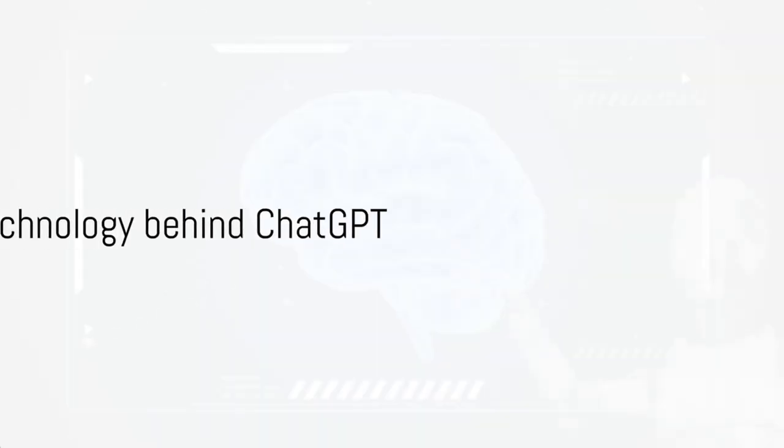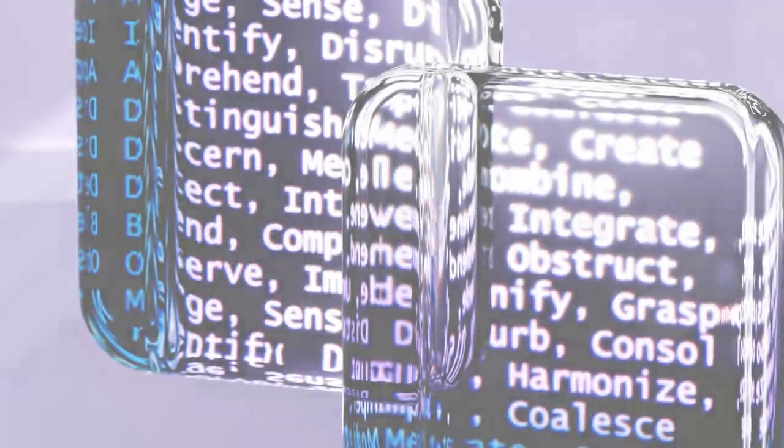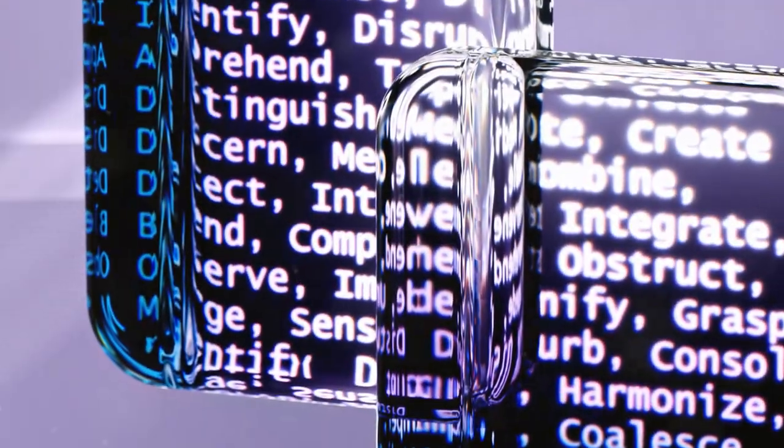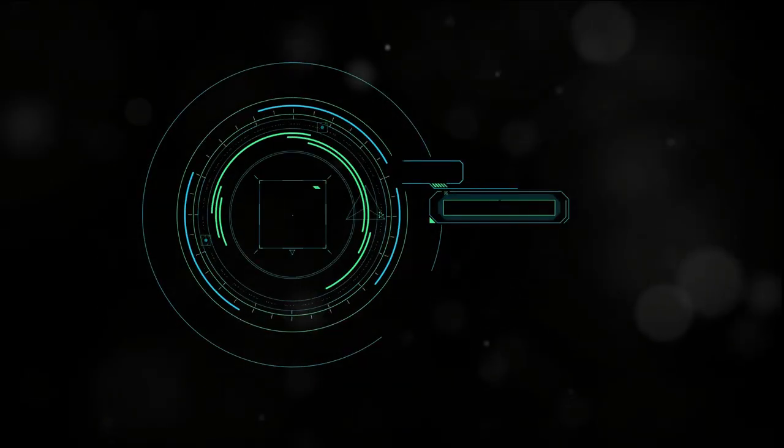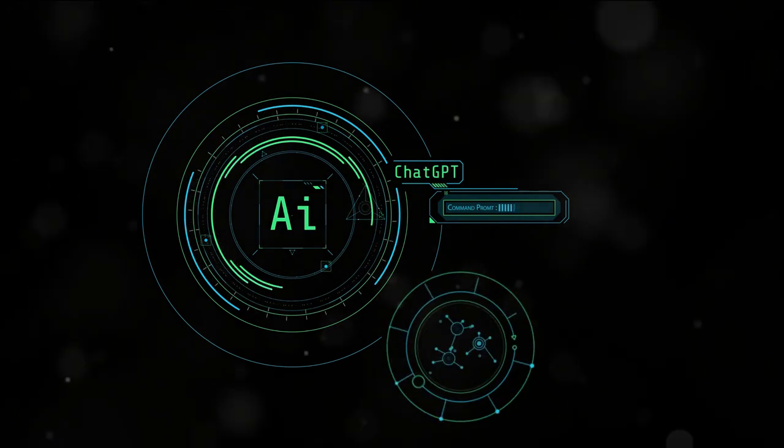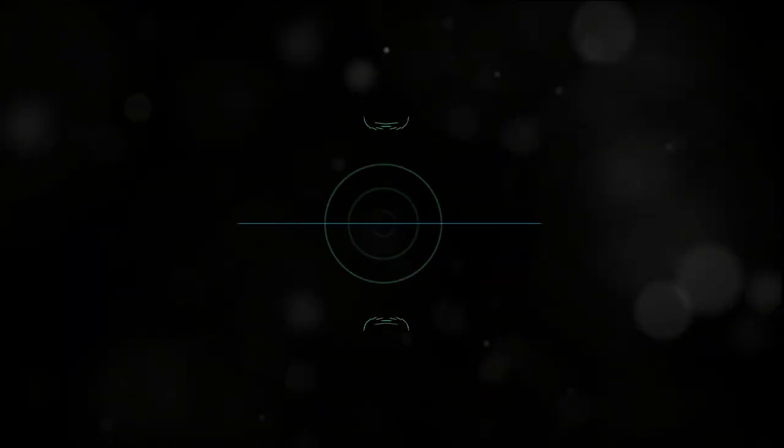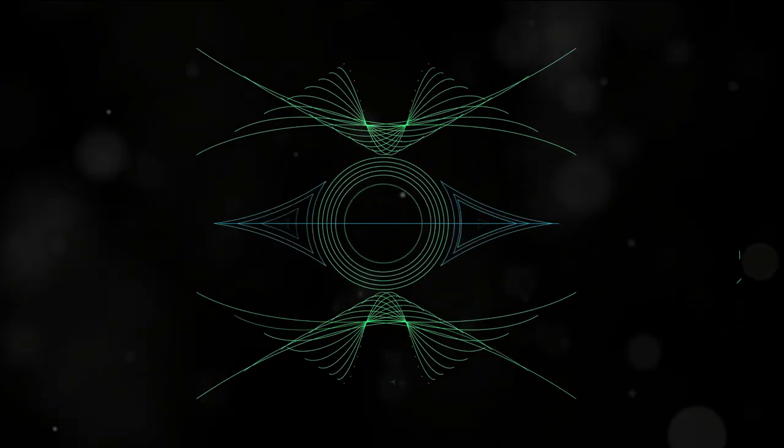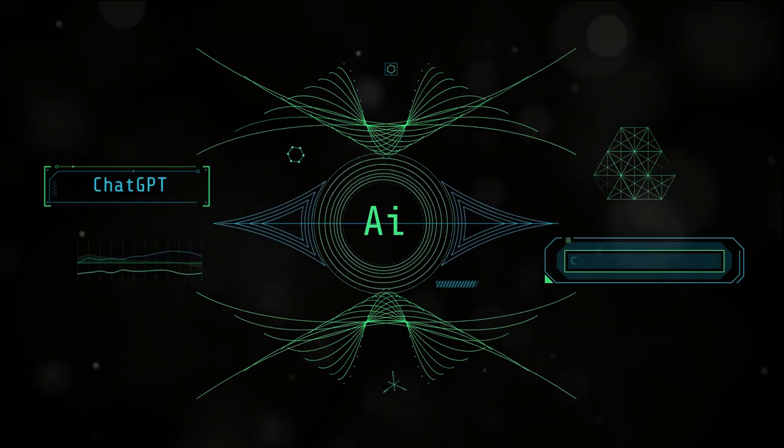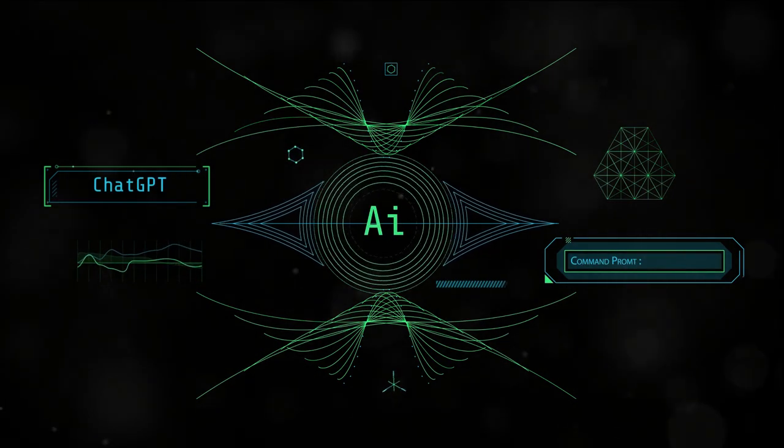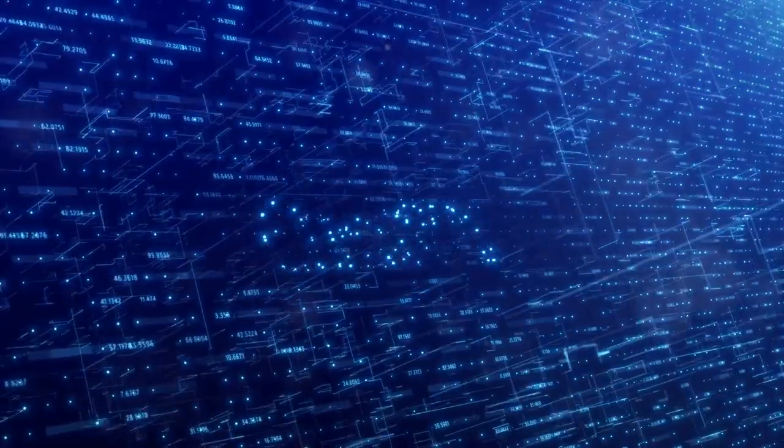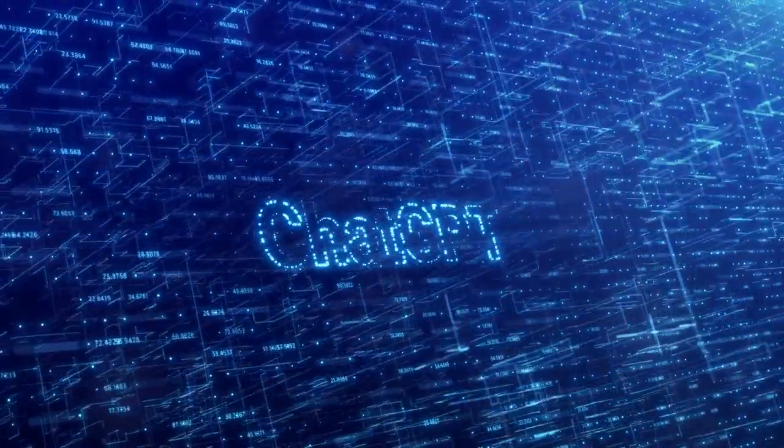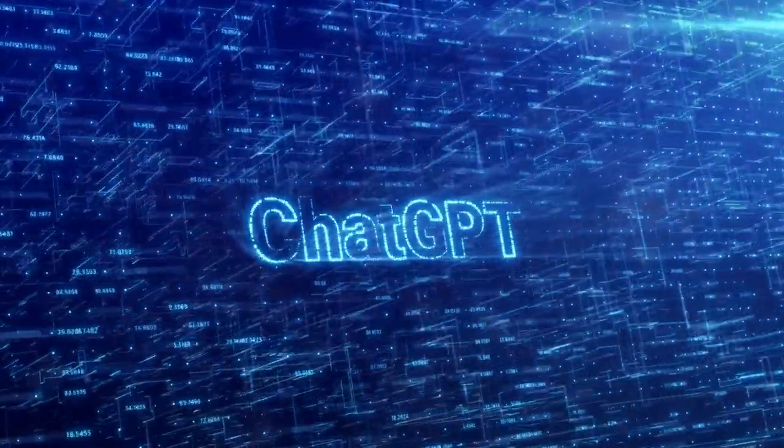So what makes ChatGPT stand out from the crowd? It's all about the technology. ChatGPT is a product of transformer models, a breakthrough in the field of artificial intelligence. These models understand the context of a conversation, making them exceptional at generating relevant and coherent responses. This means you can trust ChatGPT to deliver on-point content every time.